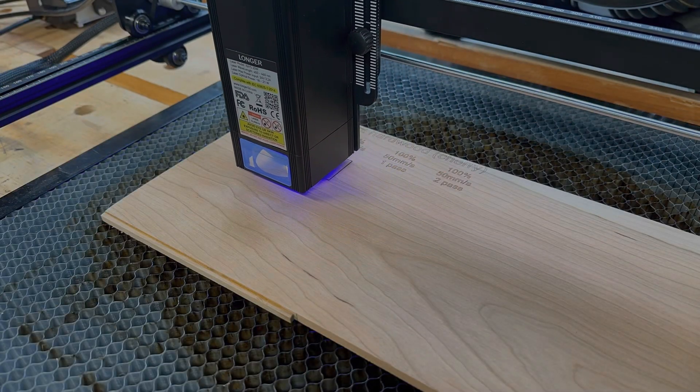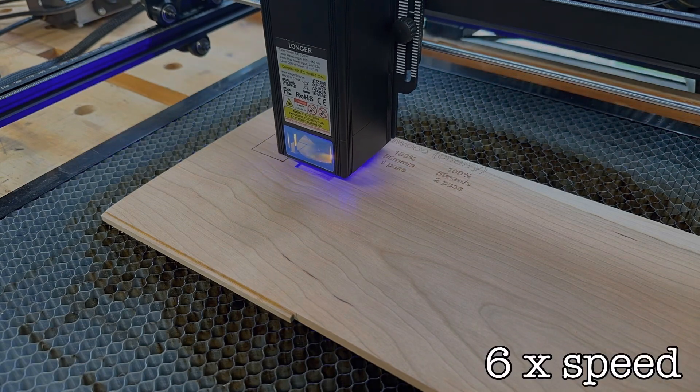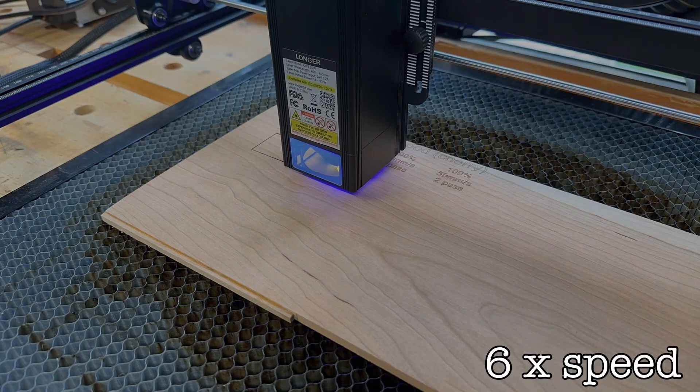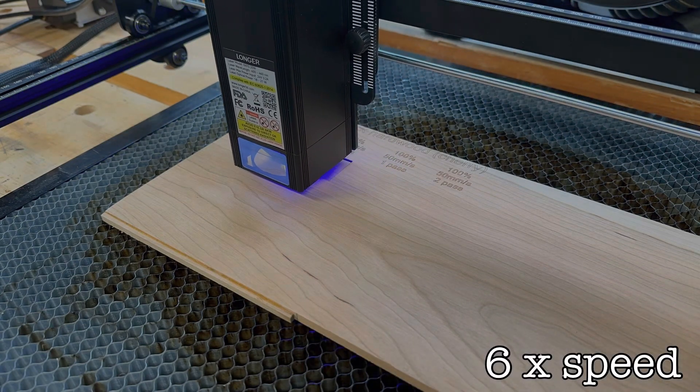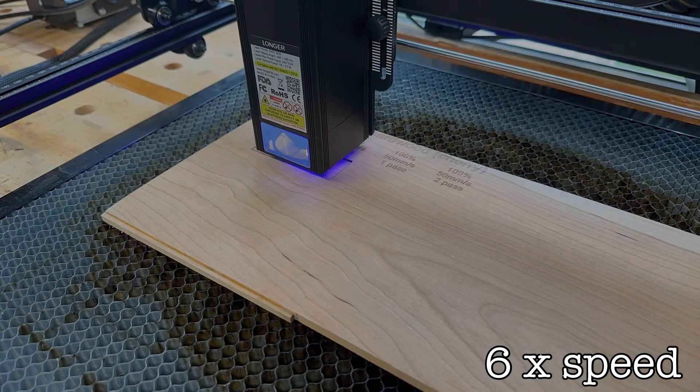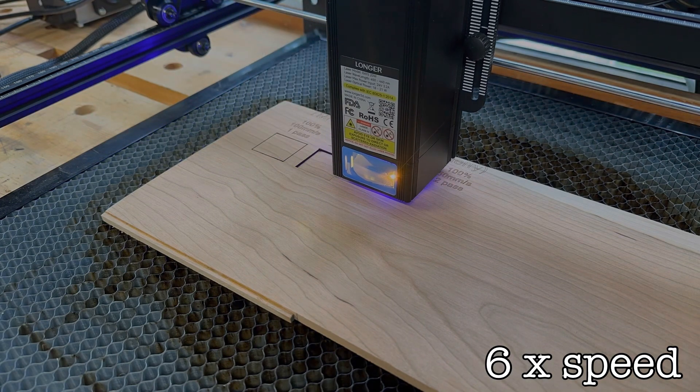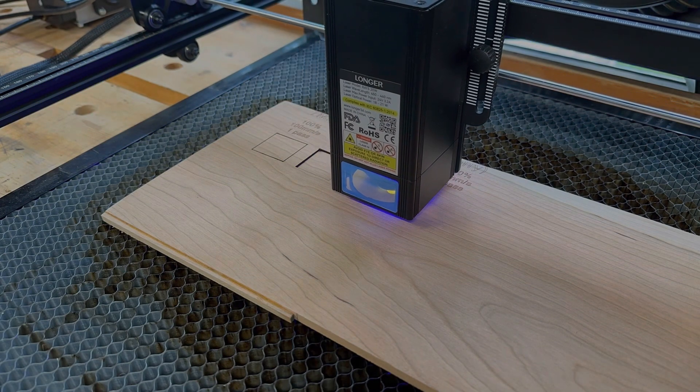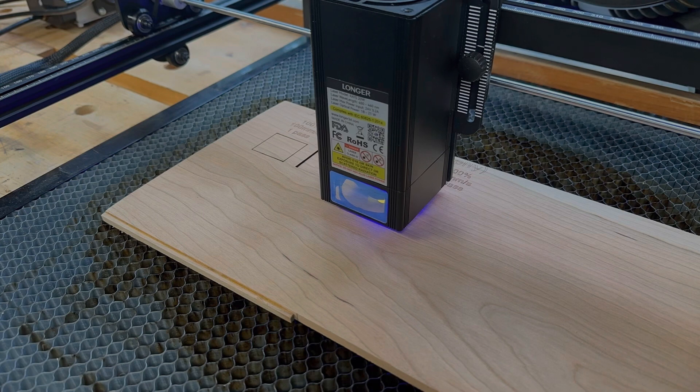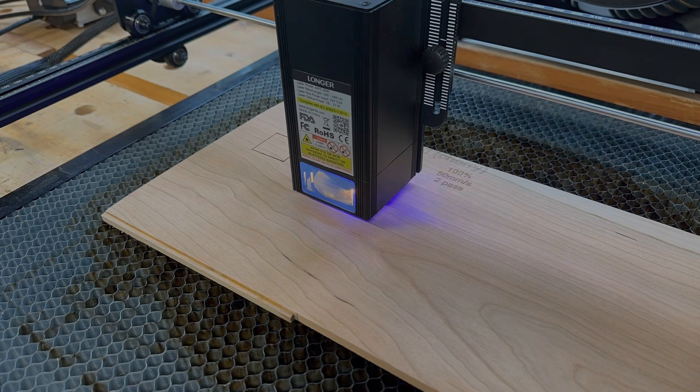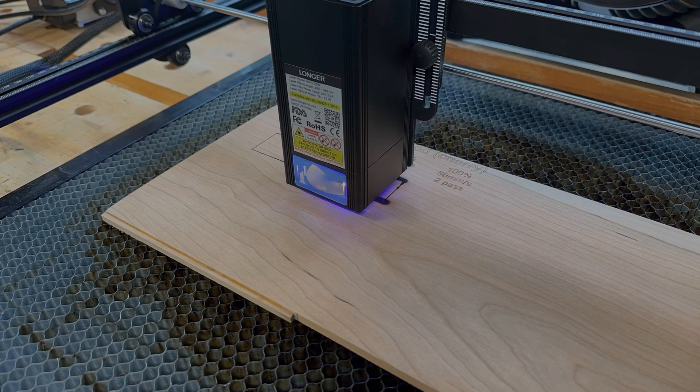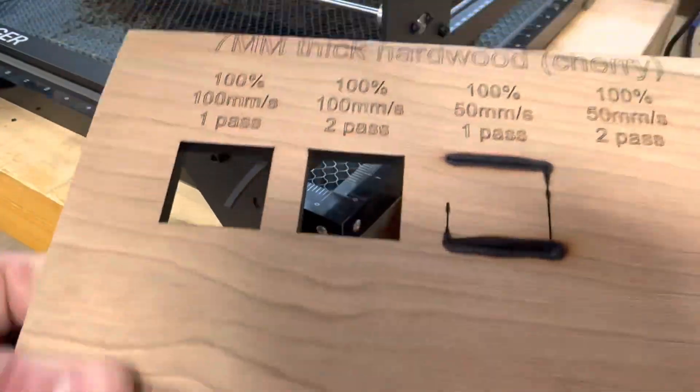Next, I ran the exact same test except on a piece of 1/4-inch thick solid cherry. What I found with the hardwood and with the smaller thickness is that I cut cleanly through it with one pass and two. I cut the test short though with the 50mm per second because it was just burning the wood up.